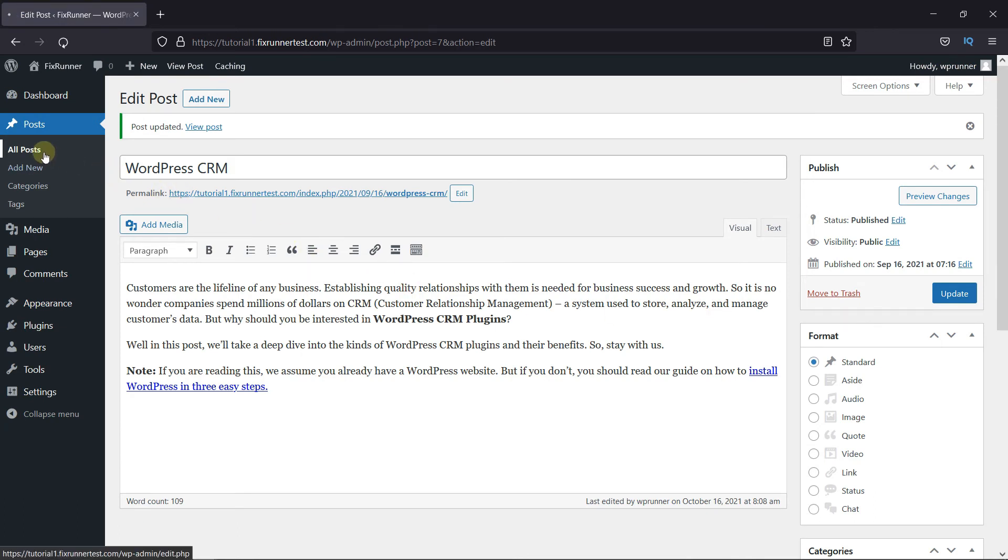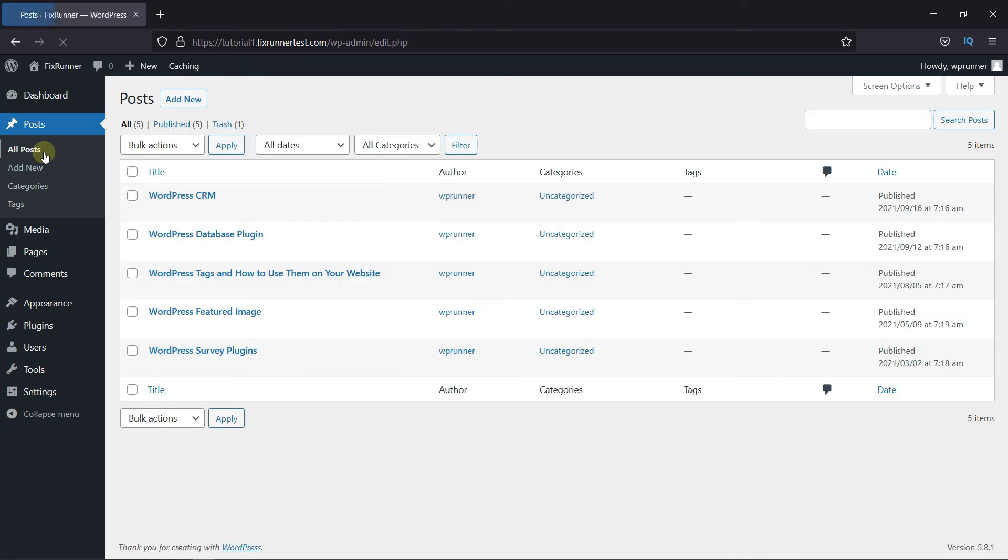Now, when I go to All Posts, you can see that the published date has been changed. This is how you can backdate your WordPress posts.